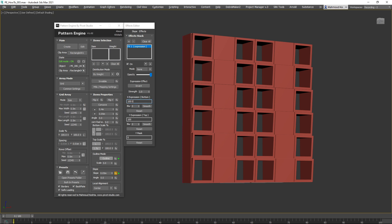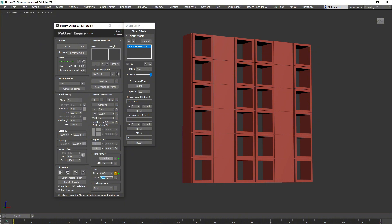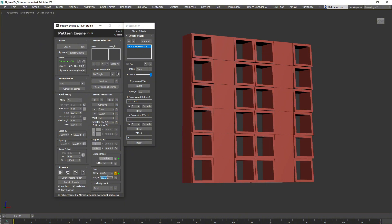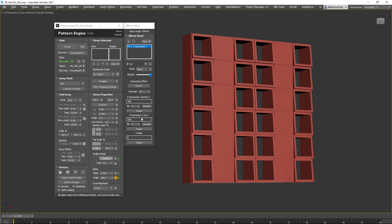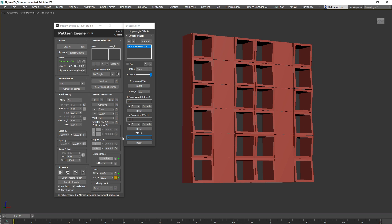Set the Slope Angle value to 180 degrees, then add an Expression effect to it. Set the Y Expression value to 100, 0 and Y Mask to 1. This will activate the Y Expression.